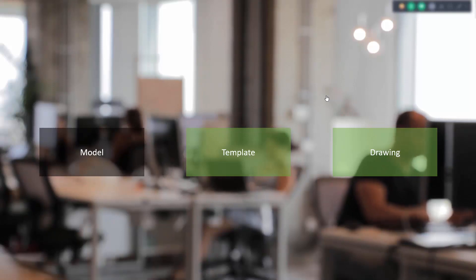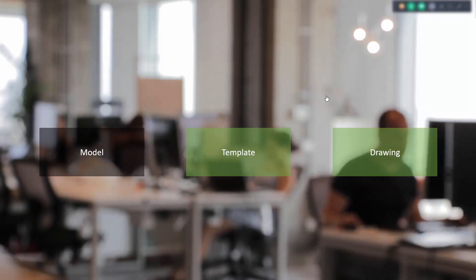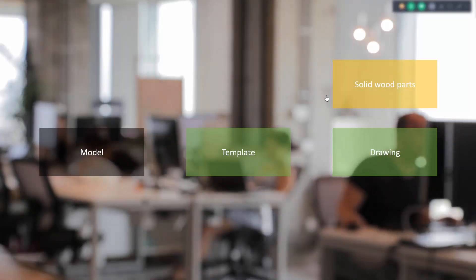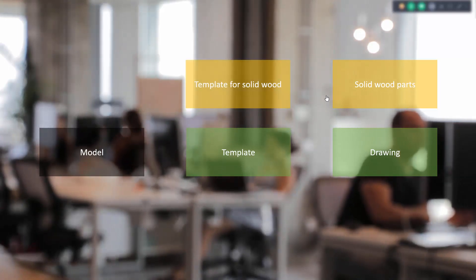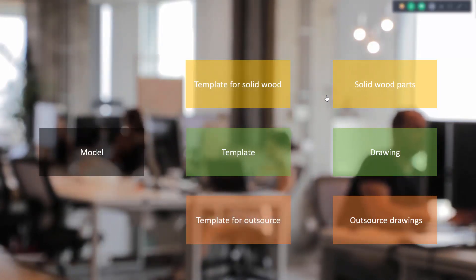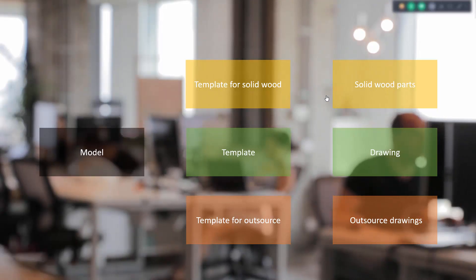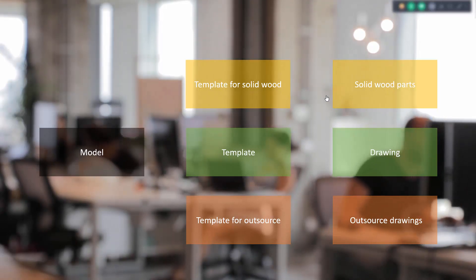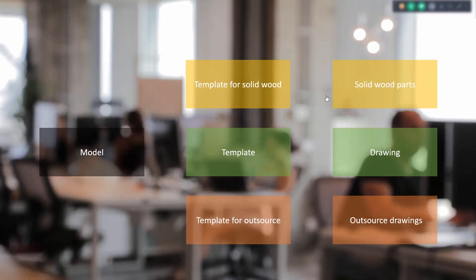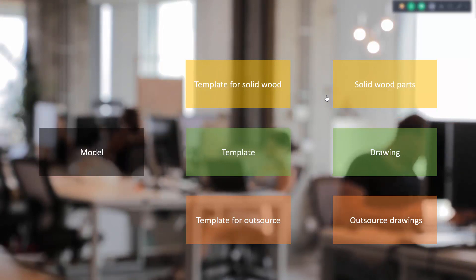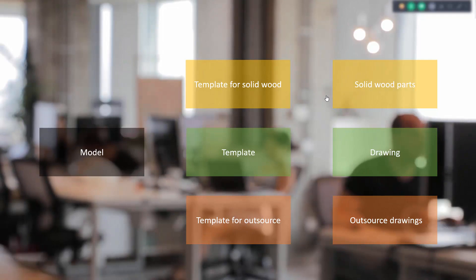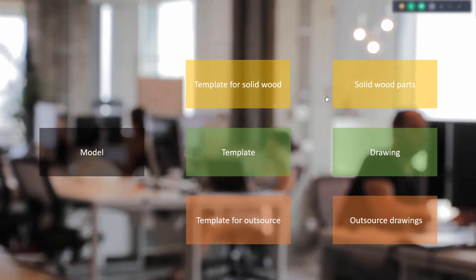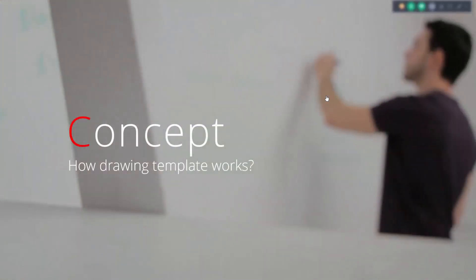When we are making those drawings, we want to make them in our unique way. For instance, if we're making drawings for solid wood parts, we should use another template for solid wood parts. The same idea goes for all other types of drawings we want in our company. Maybe we want to outsource some production to another company and want those drawings shaped the way our partners want — that can be done easily with this concept.